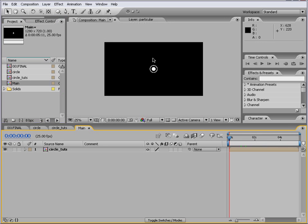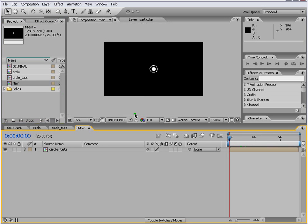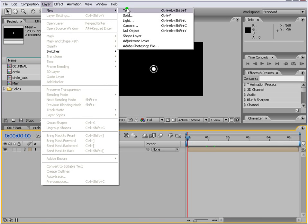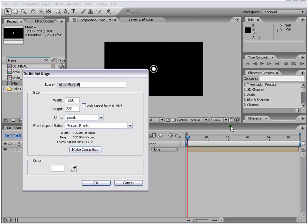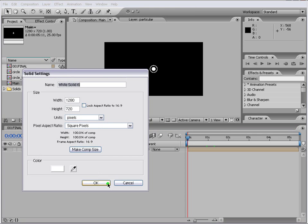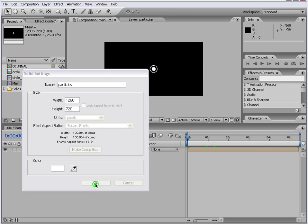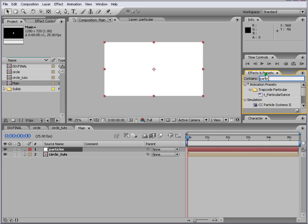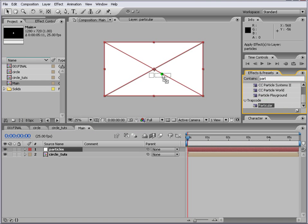And the next thing that we do is we introduce our particles. So we go to layer new solid and we call it particles. And then we go to Particular and we type here and we just drag it and we get our particles here.